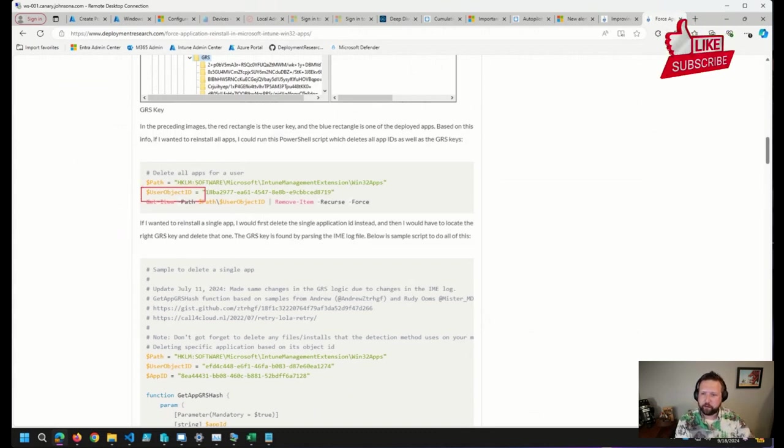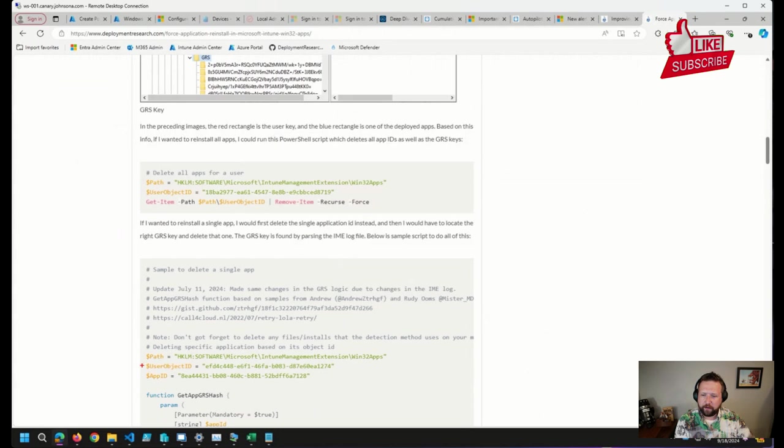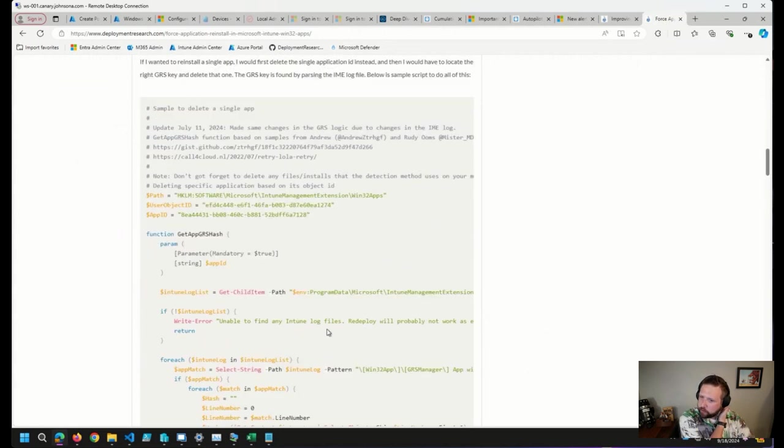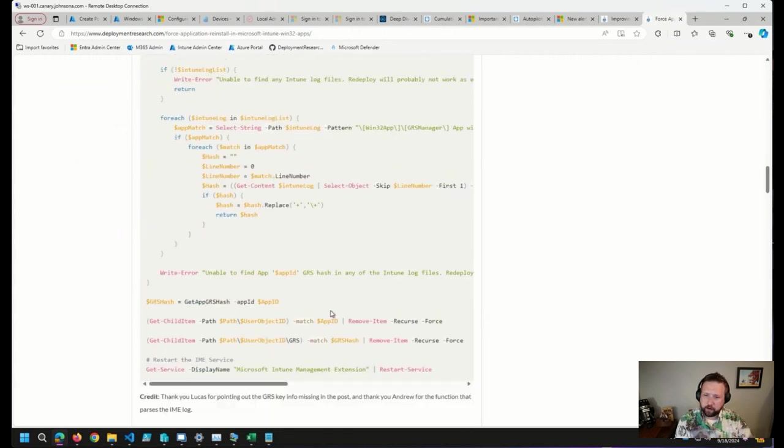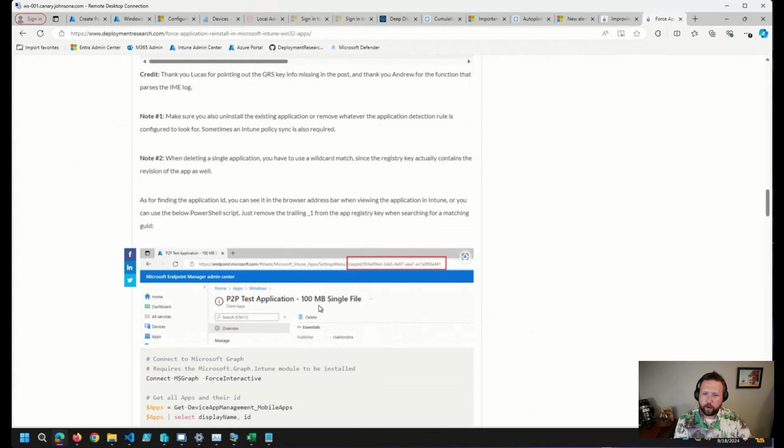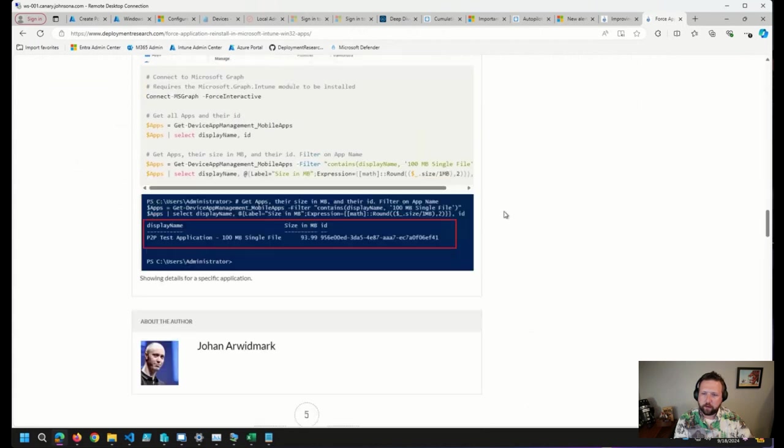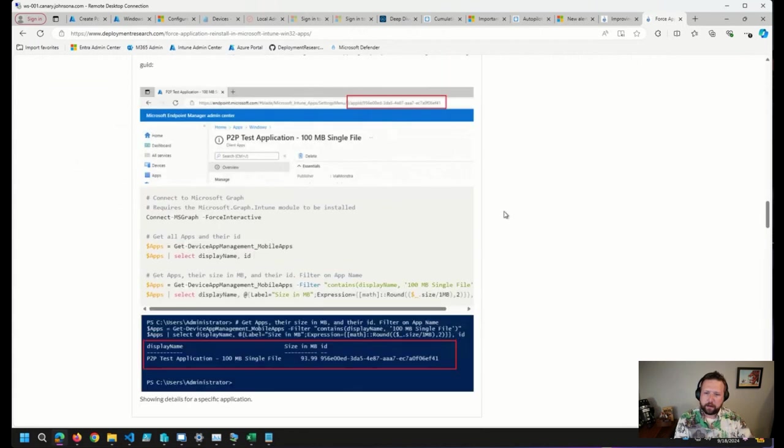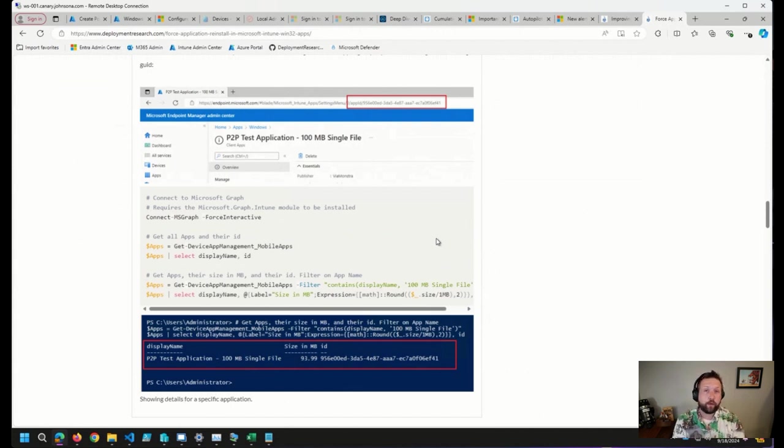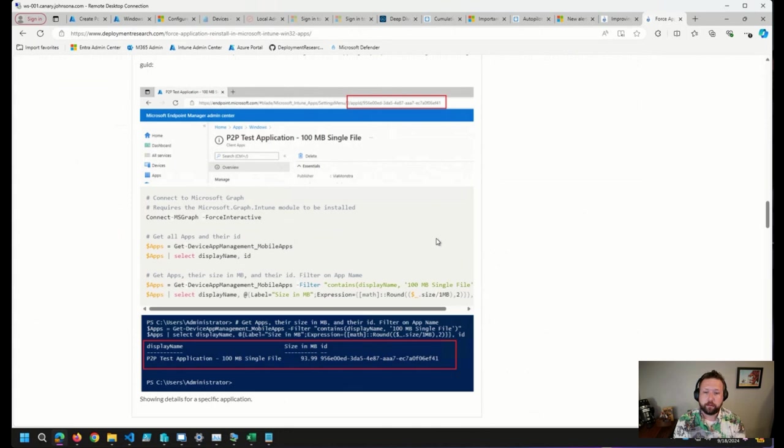Here, for example, we have the user object ID that we have to deal with, and we also have the app ID. So with a couple of PowerShell scripts here, you can go ahead and run these, and in this case, this should cause the apps to reevaluate and reinstall should they have been uninstalled, for example.